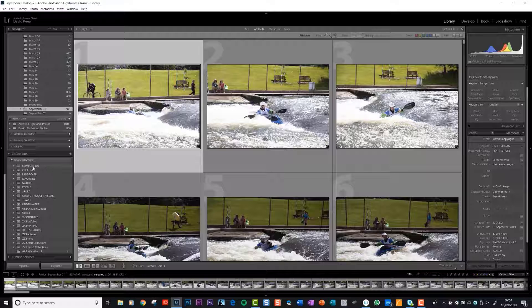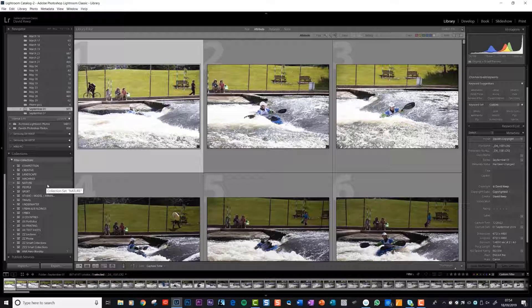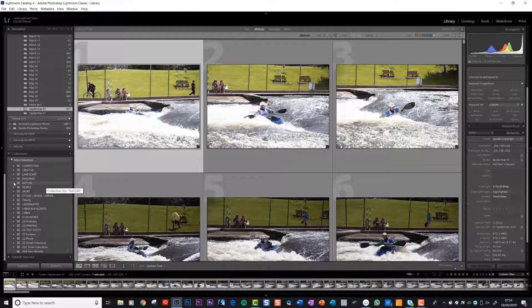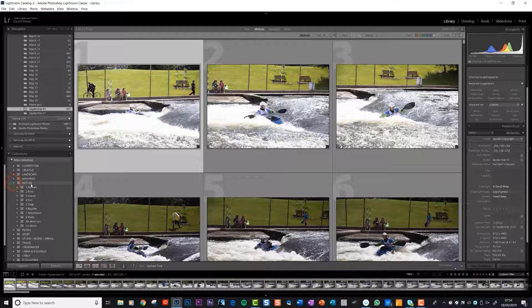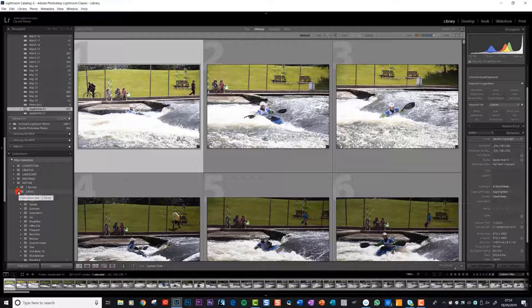As you can see, I split it up into these headings. To give you an example how it works, if we look at nature and open the nature collection, then there are subcollections. If we go down we can open up birds and here are all the birds that I've taken photos of.